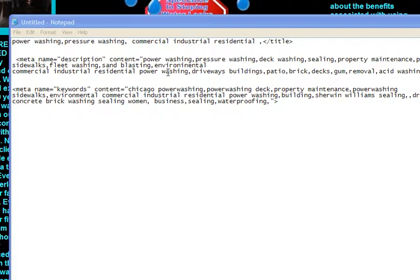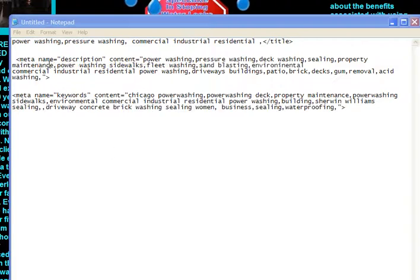Their primary keyword is power washing, pressure washing. They also have some terms: property maintenance, power washing, sidewalks, and fleet washing, as well as sandblasting. So anything to do with pressure washing. They wanted to expand their sidewalk side of things because that's still doing well in this economy.